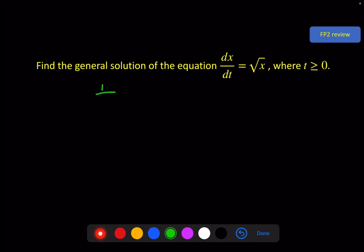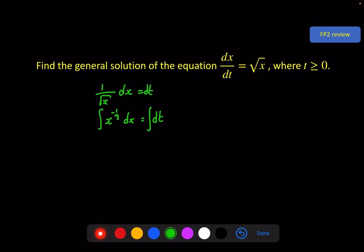We get 1 over square root of x dx is equal to dt. I'll make that look a little bit nicer: x to the minus one half dx equals dt. Now I'm ready to integrate both sides. The integral of x to the minus one half is x to the half — half divided by half gives me a 2. On this side, t. And now we need the constant of integration, plus c.